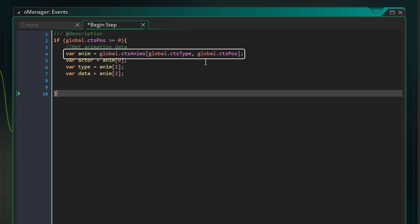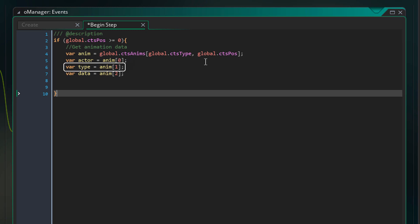This part will get the animation data from the 2D array using the current cutscene and the position. Then it'll get the actor, action type and data array from the array into these variables. Now I'll run a switch statement to run different code based on the action type.